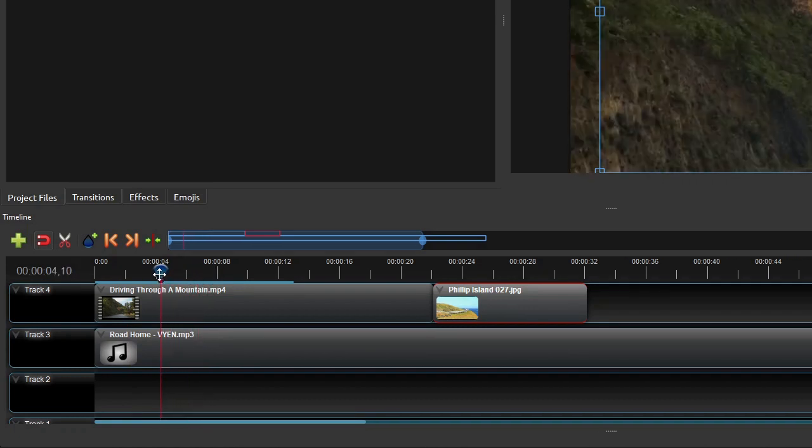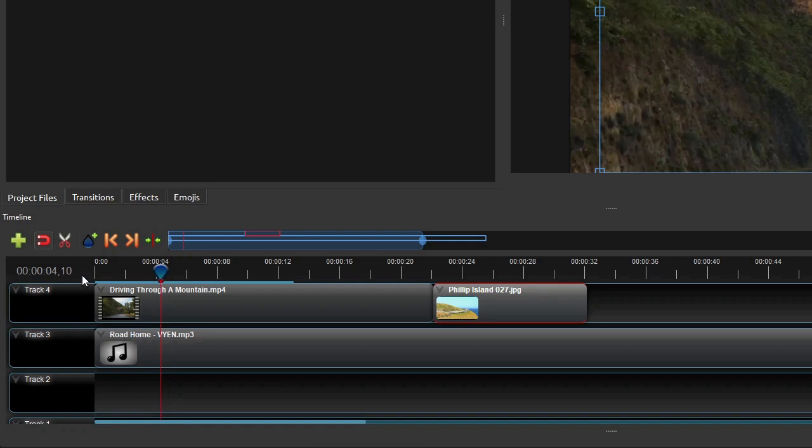The times shown on the Timeline Ruler's markings have a standard format of hour, minute, and second. While the time shown on the left end of the ruler has one more component, which is the relative frame number of the frame at the current playhead position. For example, right now the playhead is on the tenth frame of the fifth second of the timeline.